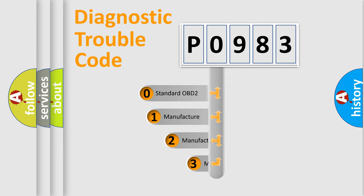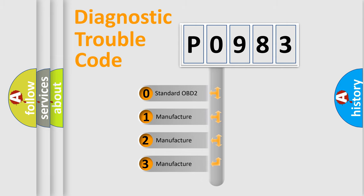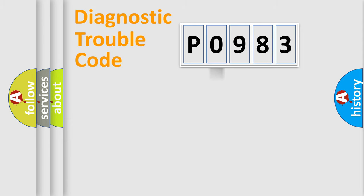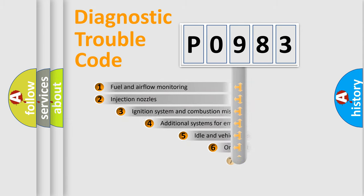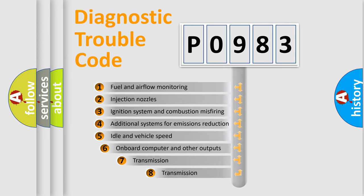If the second character is expressed as zero, it is a standardized error. In the case of numbers 1, 2, or 3, it is a manufacturer-specific expression of the car-specific error. The third character specifies a subset of errors.